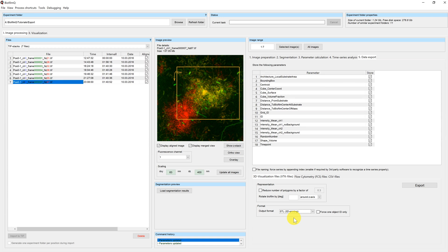In our case we used the STL format to create files which can be printed by a 3D printing company. At first they struggled to print our biofilms because they had multiple object IDs in them. This is the reason why we included the checkbox 'force one object ID only in biofilm cube.' In this tutorial I will show you the VTK format.